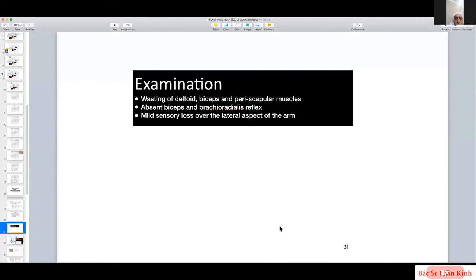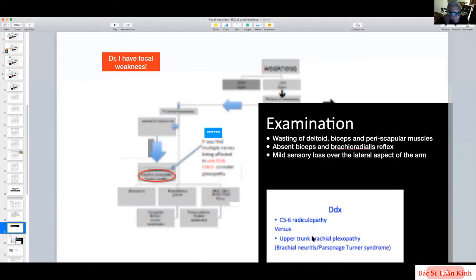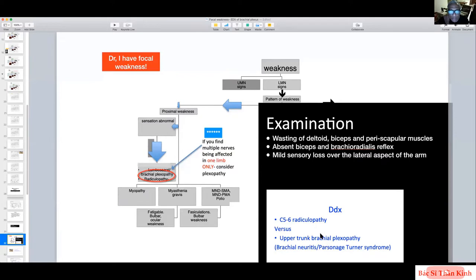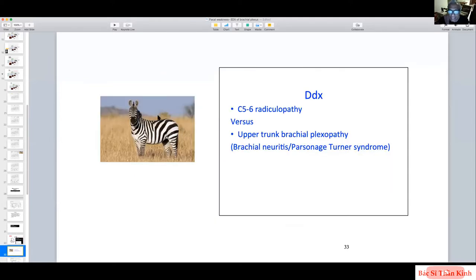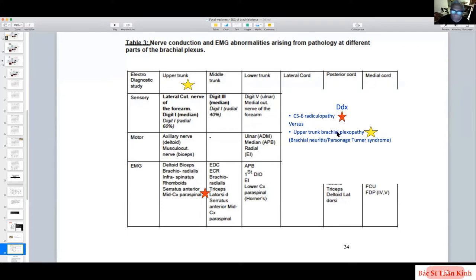This could be upper trunk brachial plexopathy or C5/C6 radiculopathy, since biceps and brachioradialis are C5/C6 innervated. Using the zebra stripe principle, how do we differentiate? With the reference table, if this is indeed upper trunk brachial plexopathy — as in Parsonage-Turner syndrome — the sensory potentials of the lateral cutaneous nerve of the forearm and digit 1 median would be abnormal.